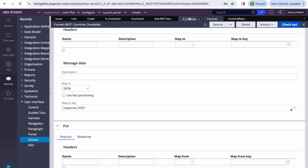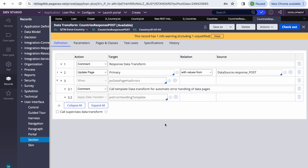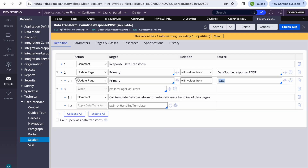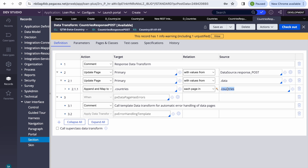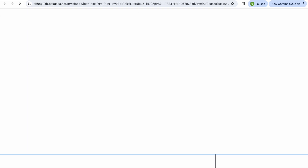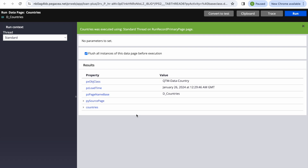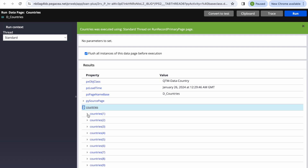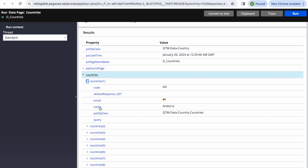Let's look at the response data transform. Pega has created it and is mapping the data — inside the 'data' object we have the list of countries, which is being mapped to the 'countries' page list property. Everything looks fine. Now let's run the data page to verify we're getting the response. We can see we're getting the list of countries with code, name, and emoji — 249 countries total.